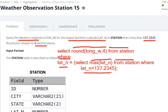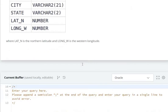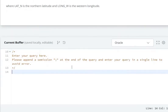So here we have written a two-part query. First, for the northern latitude, we write an inner query to find the largest northern latitude which is less than 137.2345. Then the second part queries the western longitude. So for the western longitude, now let's see by writing the code — we use SELECT and ROUND.